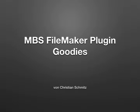Welcome to my presentation about the MBS FileMaker plugin, especially the good things included in the plugin to enhance FileMaker.